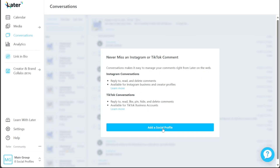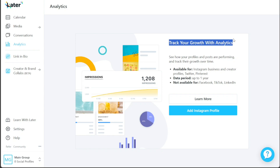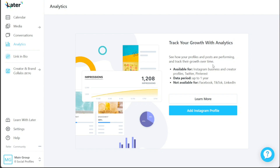In the Analytics section, you'll gain valuable insights into the performance of your posts and track their growth over time. This feature allows you to monitor how your content is resonating with your audience, giving you the data you need to make informed decisions and improve your social media strategy.